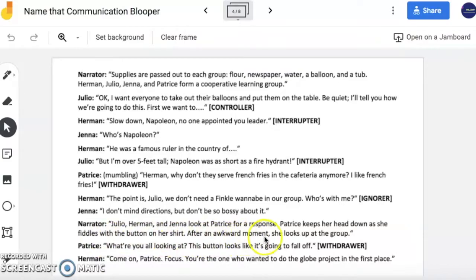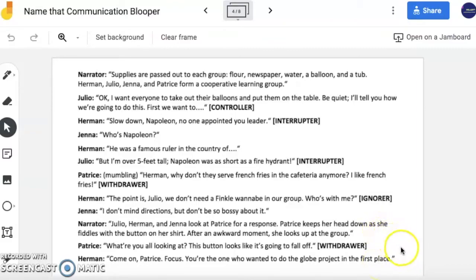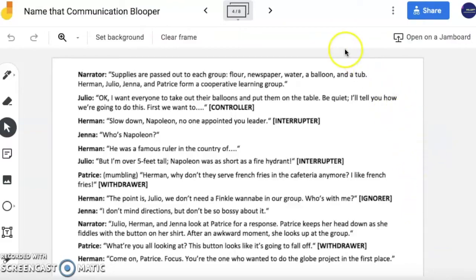Patrice keeps her head down as she fiddles with the button on her shirt. After an awkward moment, she looks up at the group. What are you looking at? This button looks like it's going to fall off. Come on, Patrice. Focus. You're the one who wanted to do the GLOW project in the first place. So, as you can see, controllers, interrupters, withdrawers, and ignorers are all happening here. This cooperative learning group work activity is not going too well. None of these characters seem happy — lots of arguing, and no one is really completing the task.